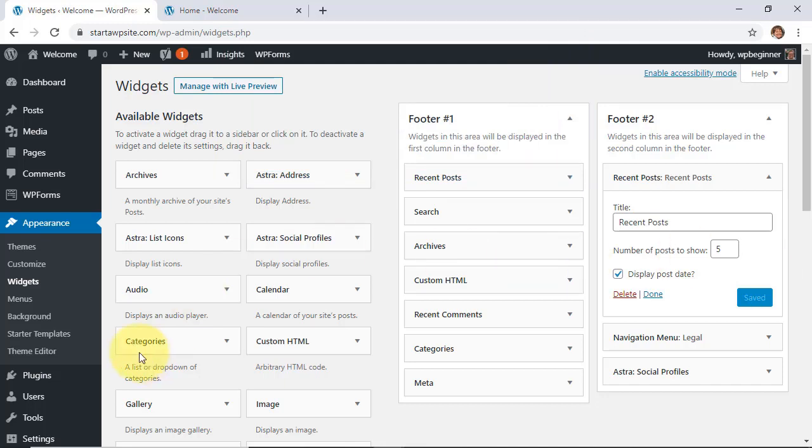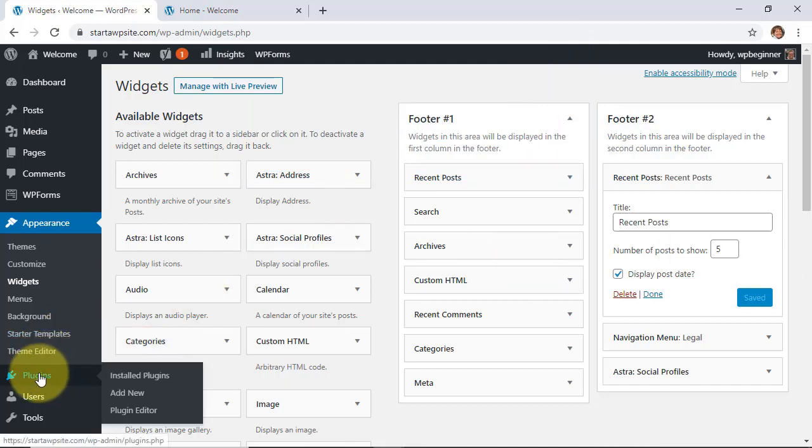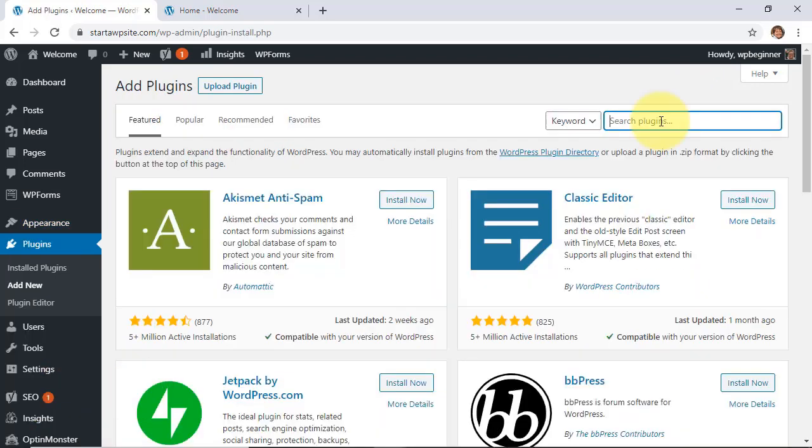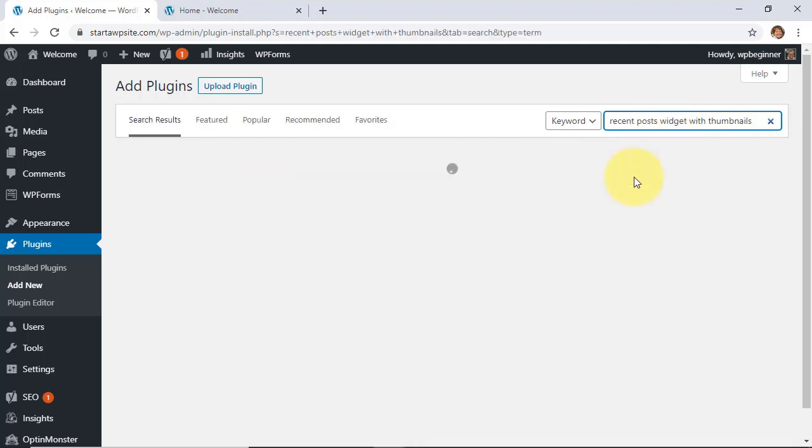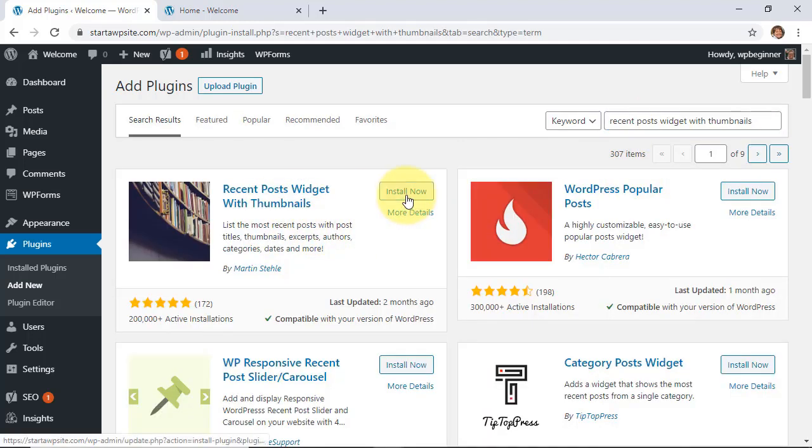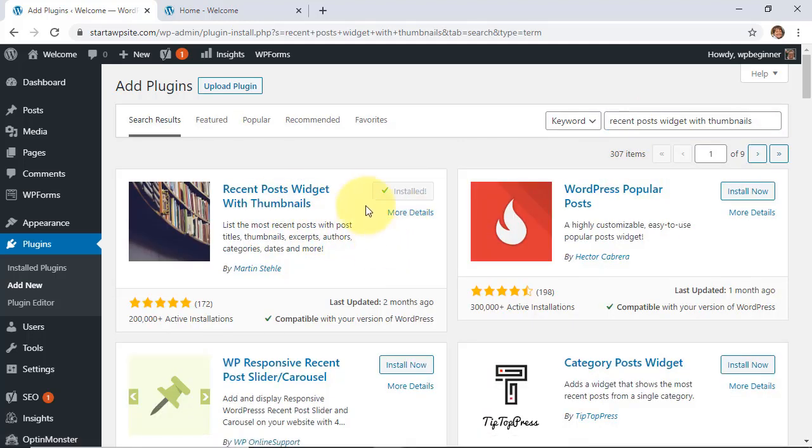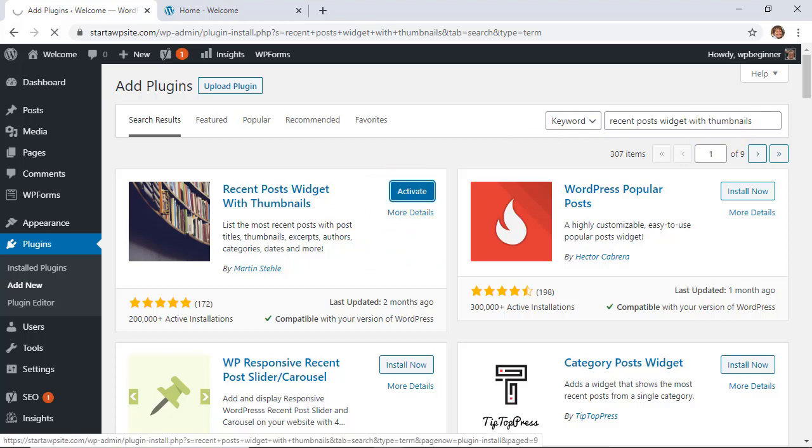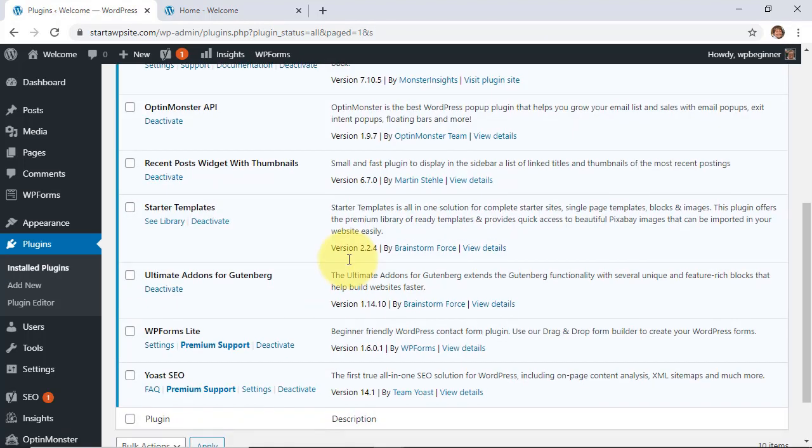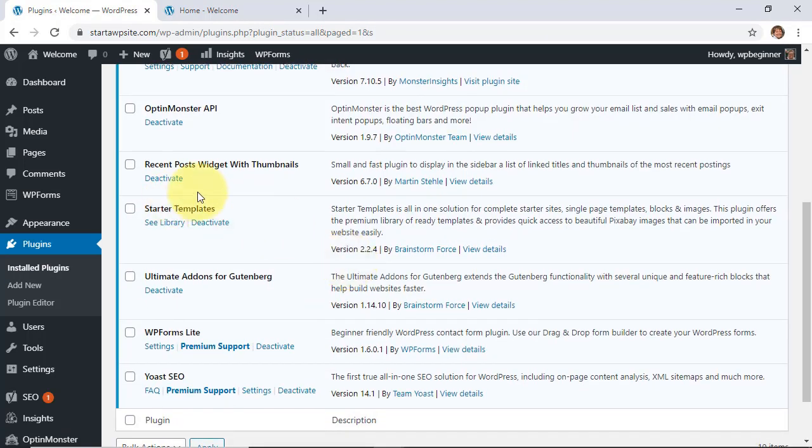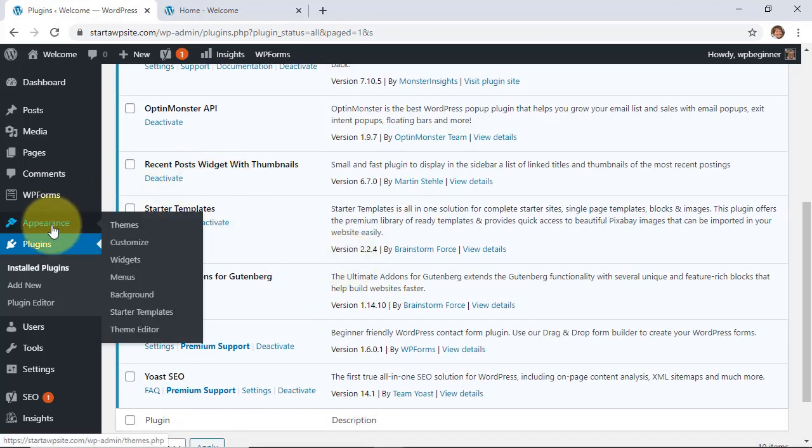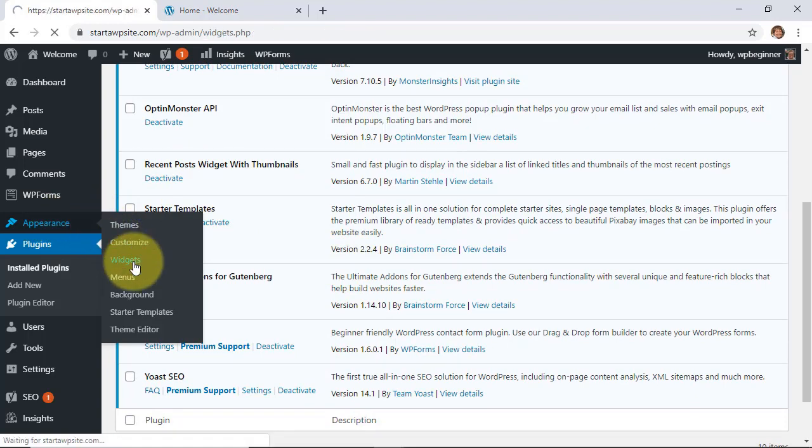So to do that we want to go to plugins add new and we're searching for recent posts widget with thumbnails. This is the one we want so let's go ahead and install it and make sure you also stick around to activate it as well. Now that it's activated we can head back over to our widgets area and now we should have a new widget called recent posts with thumbnails.